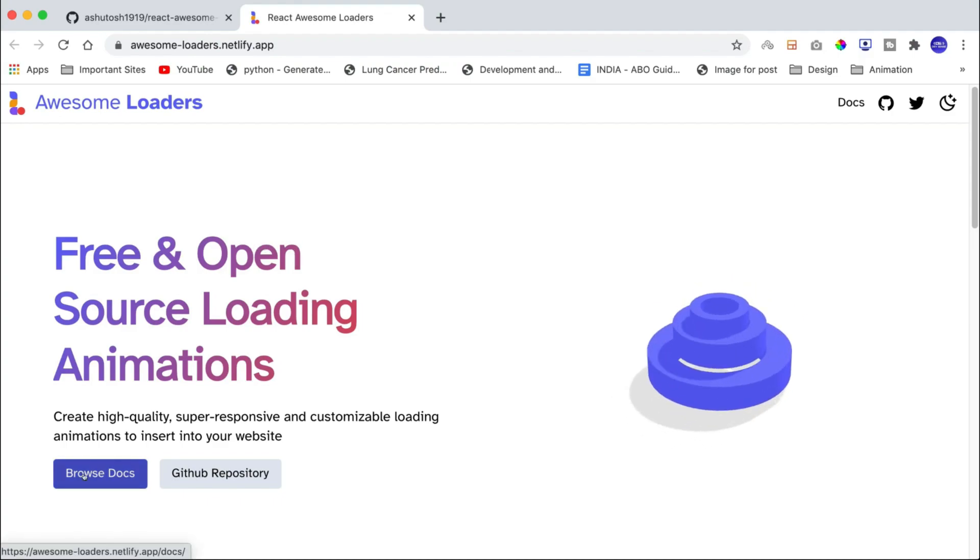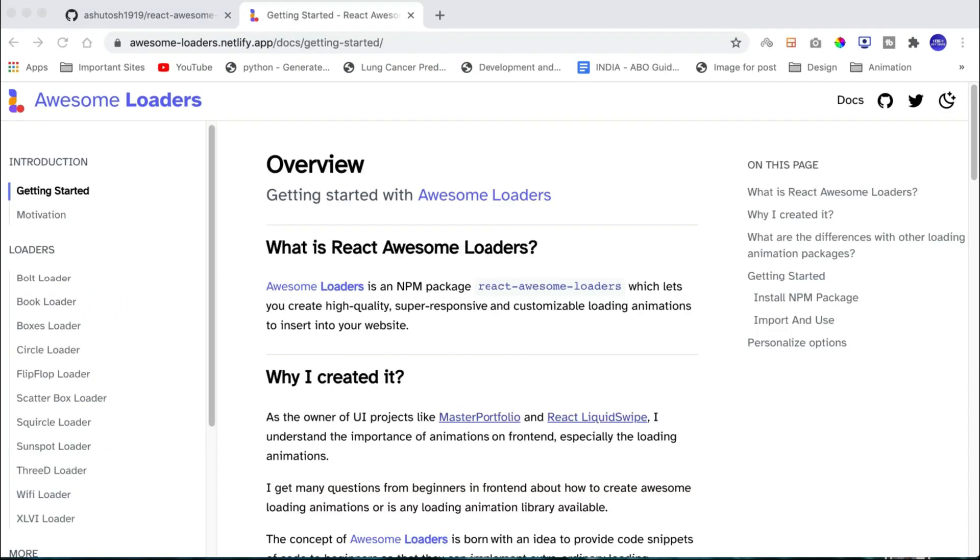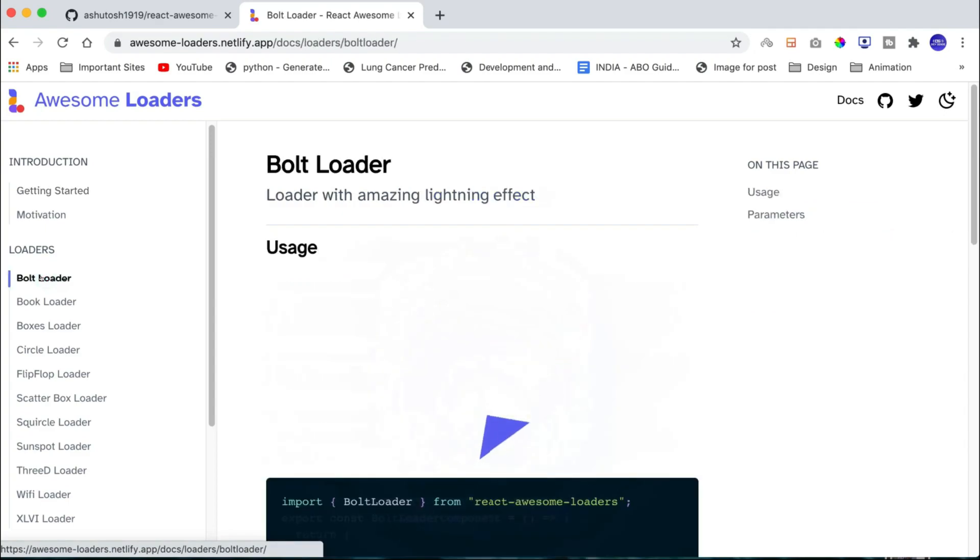If you click this button, browse docs, then it will take you to the documentation page and this contains all the information. You can also see that there is a separate section for each loader documentation.